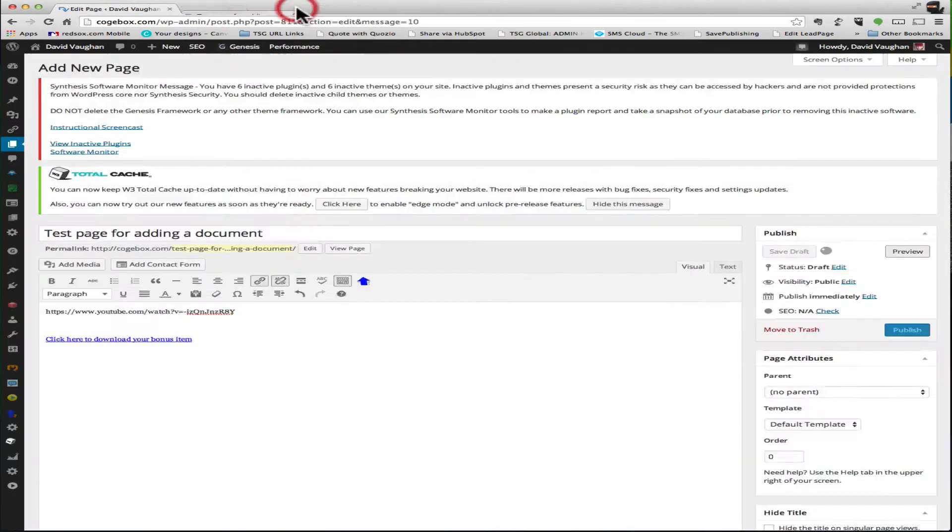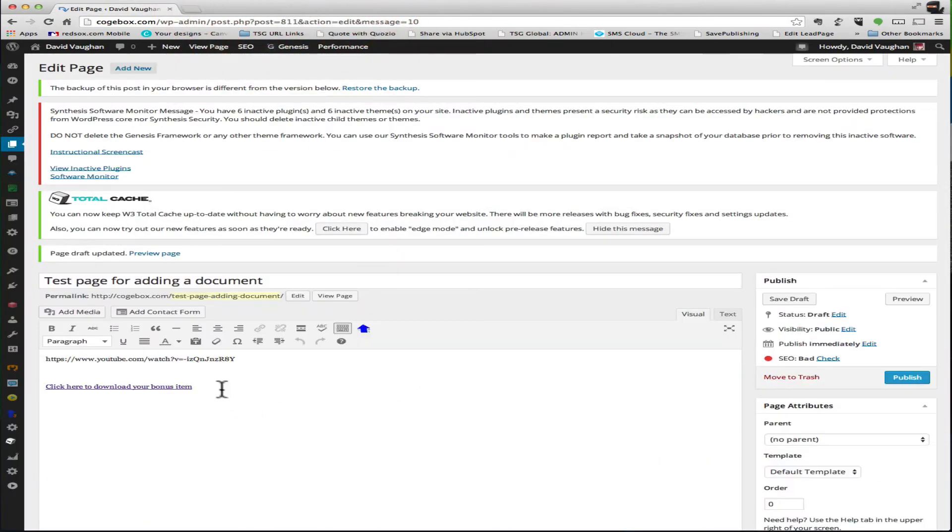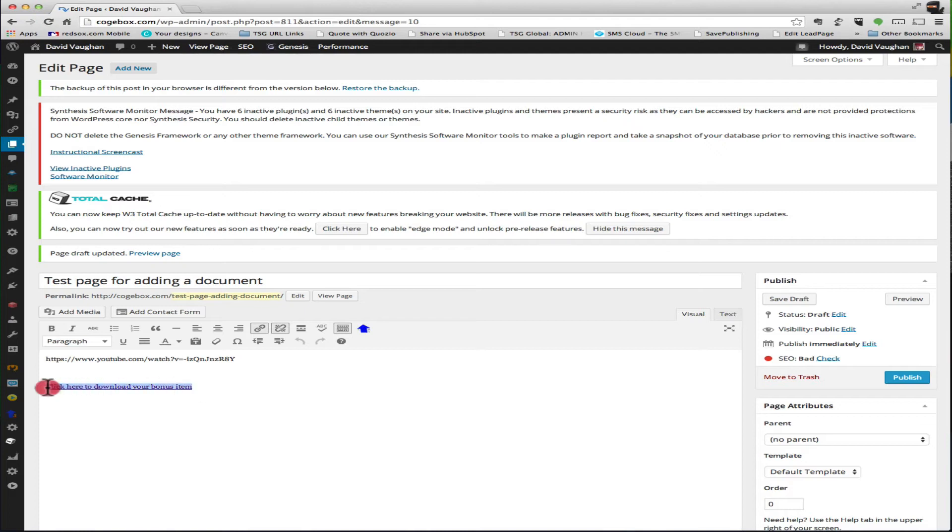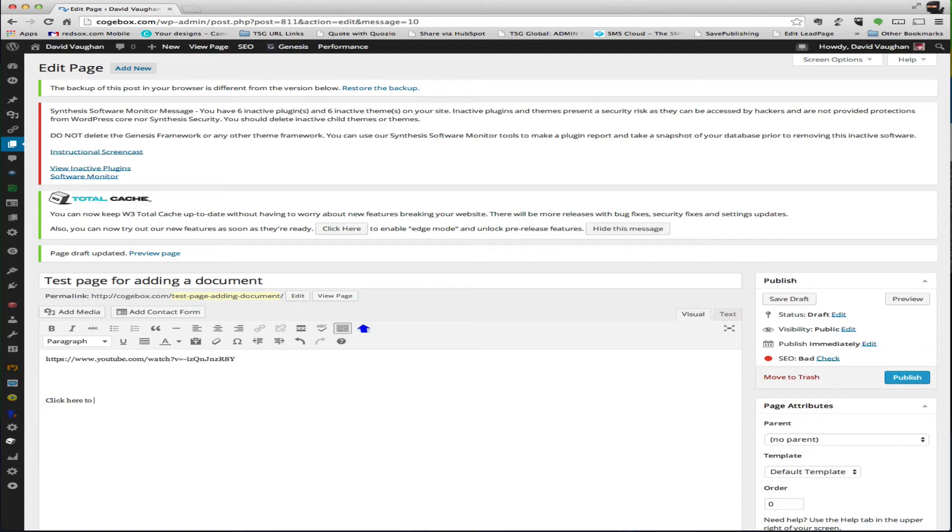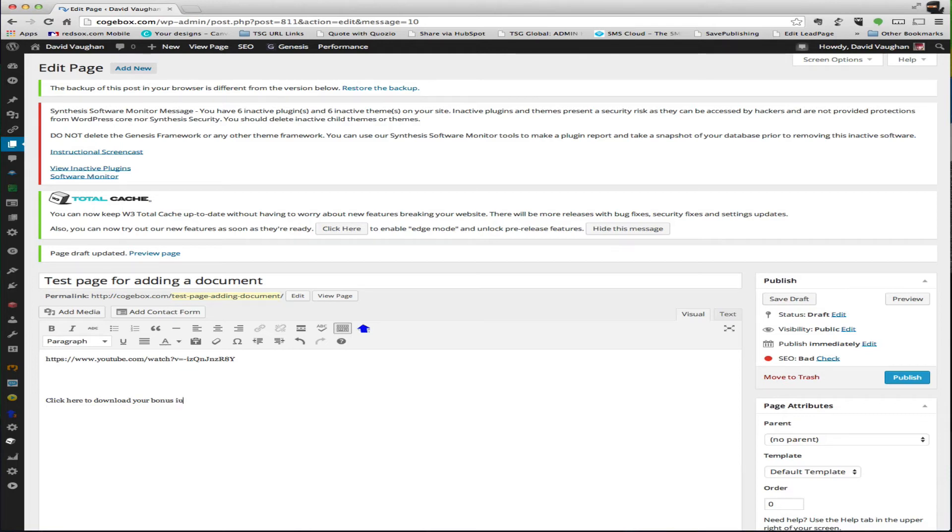So the other way, real quick, let me show you. It's the same type of thing. We'll just delete this whole thing. So we'll do it again: click here to download your bonus item, or whatever you want to say.